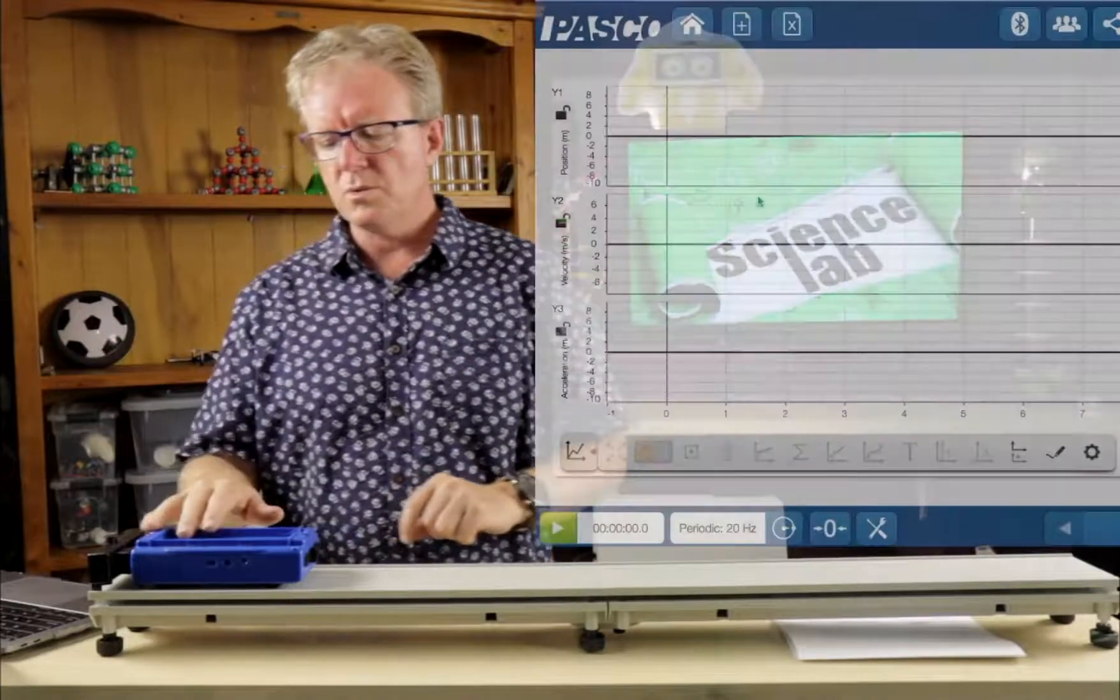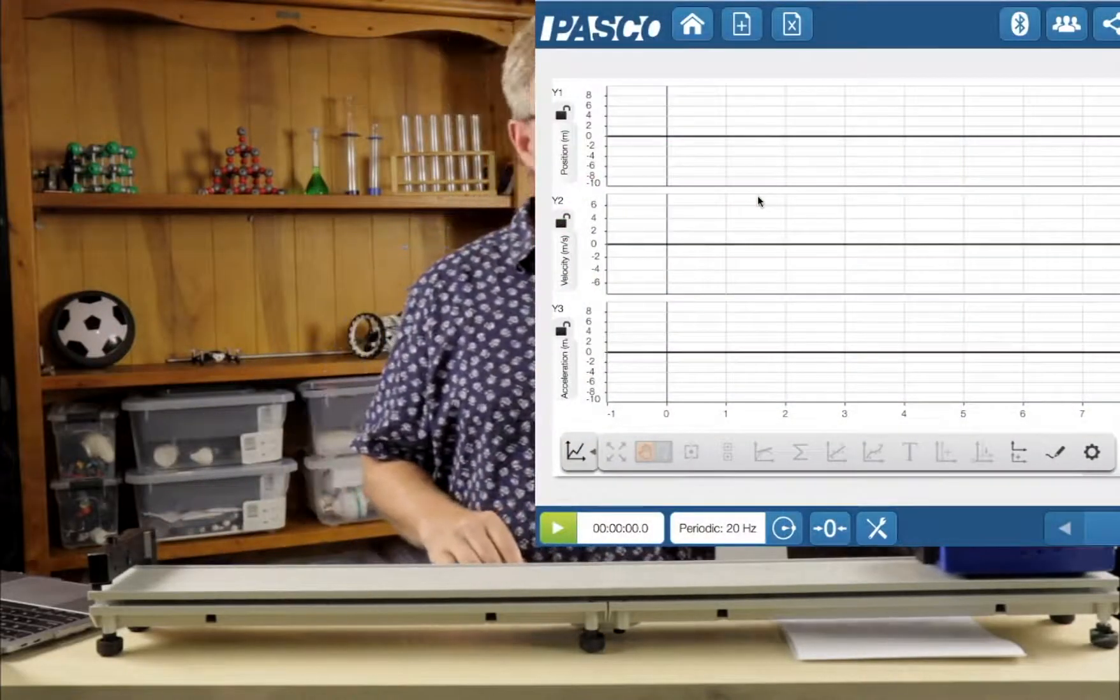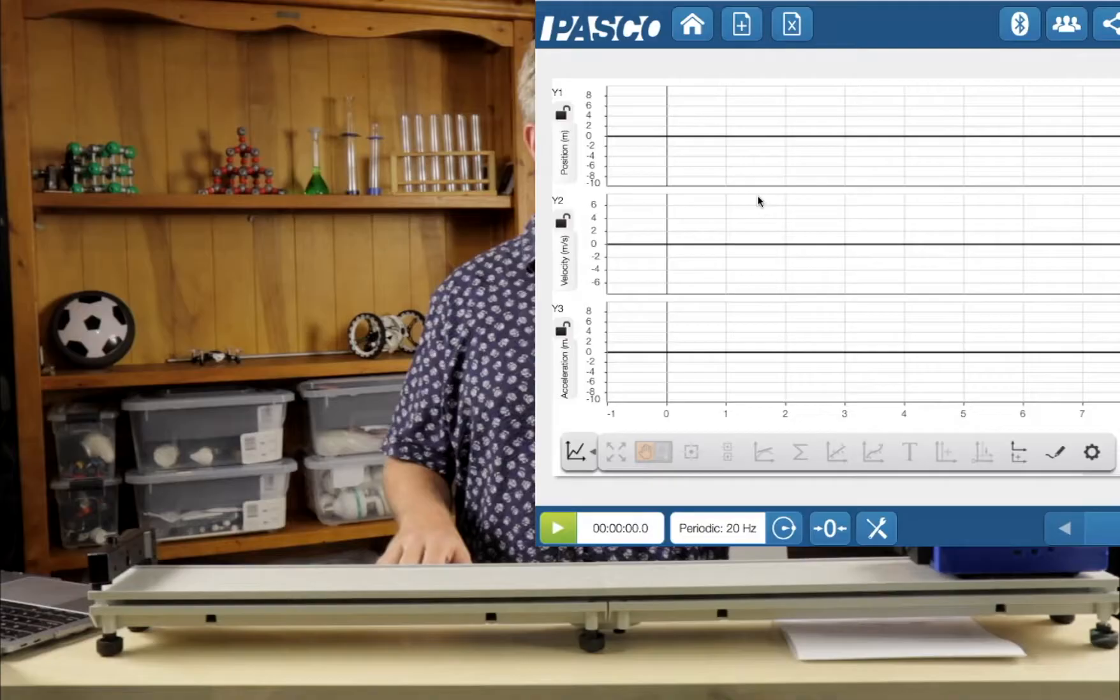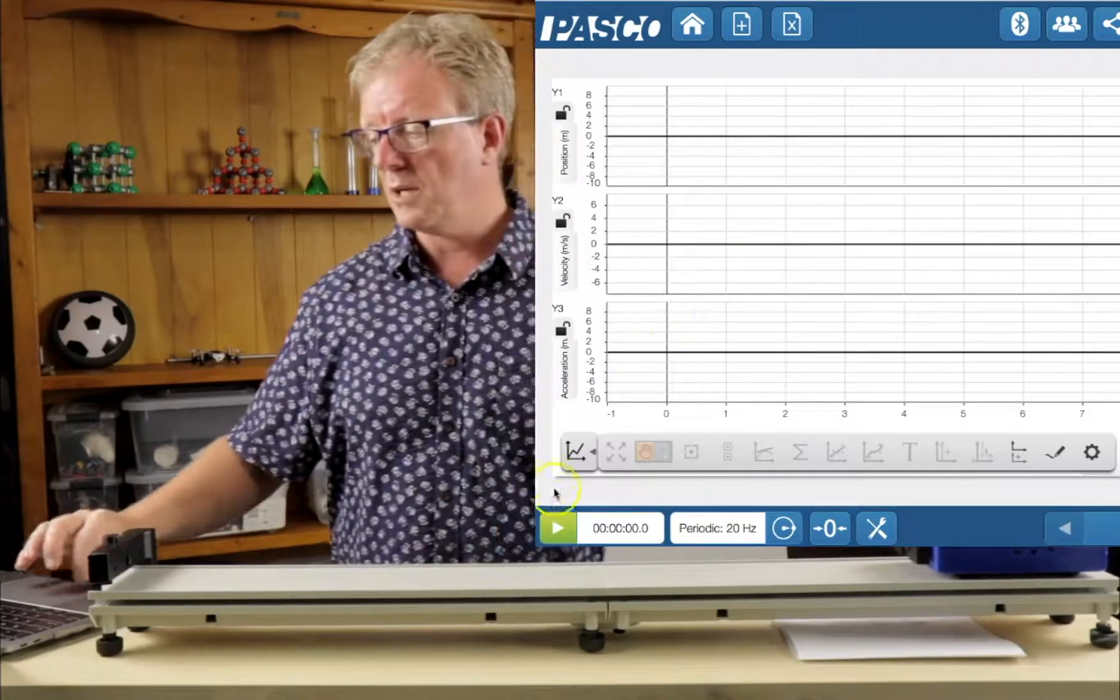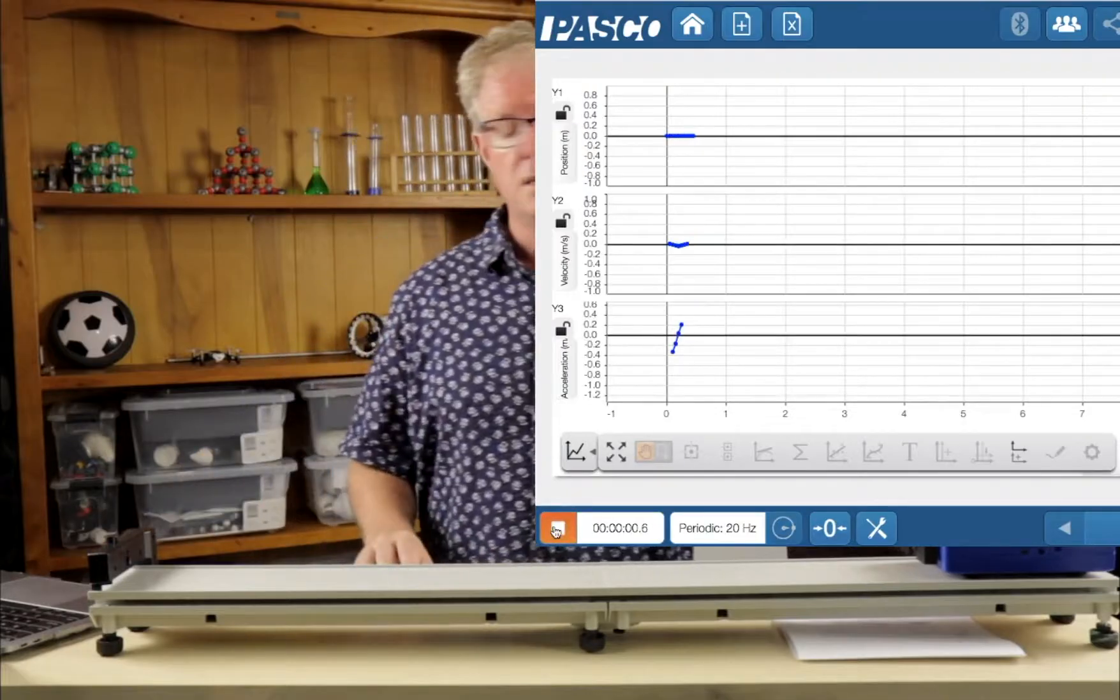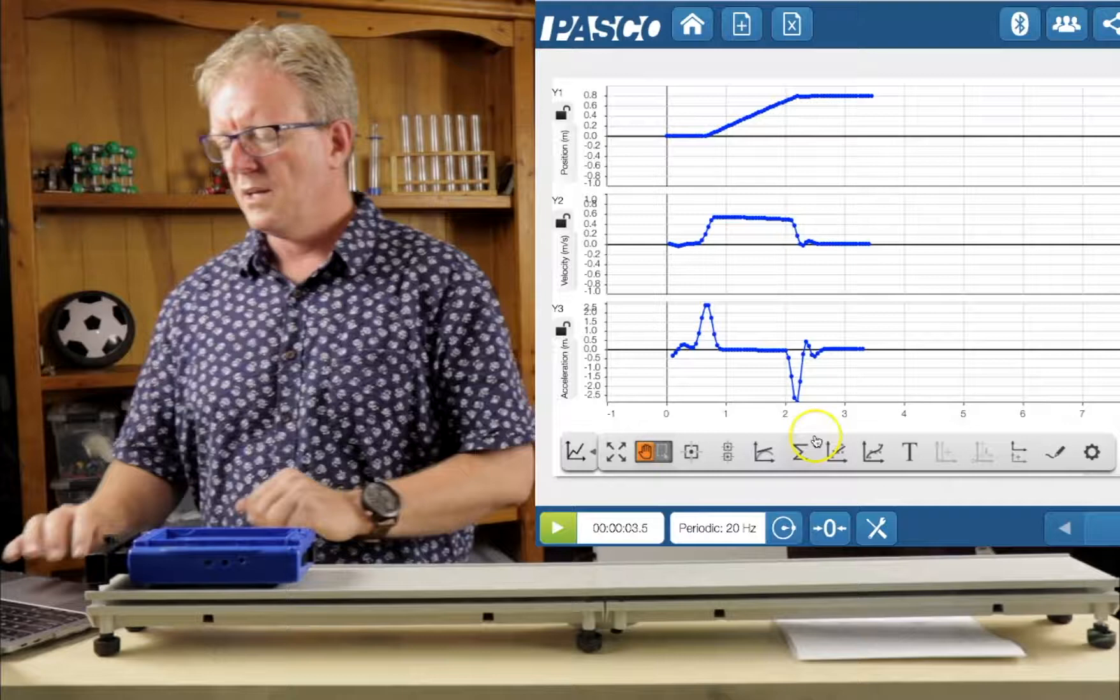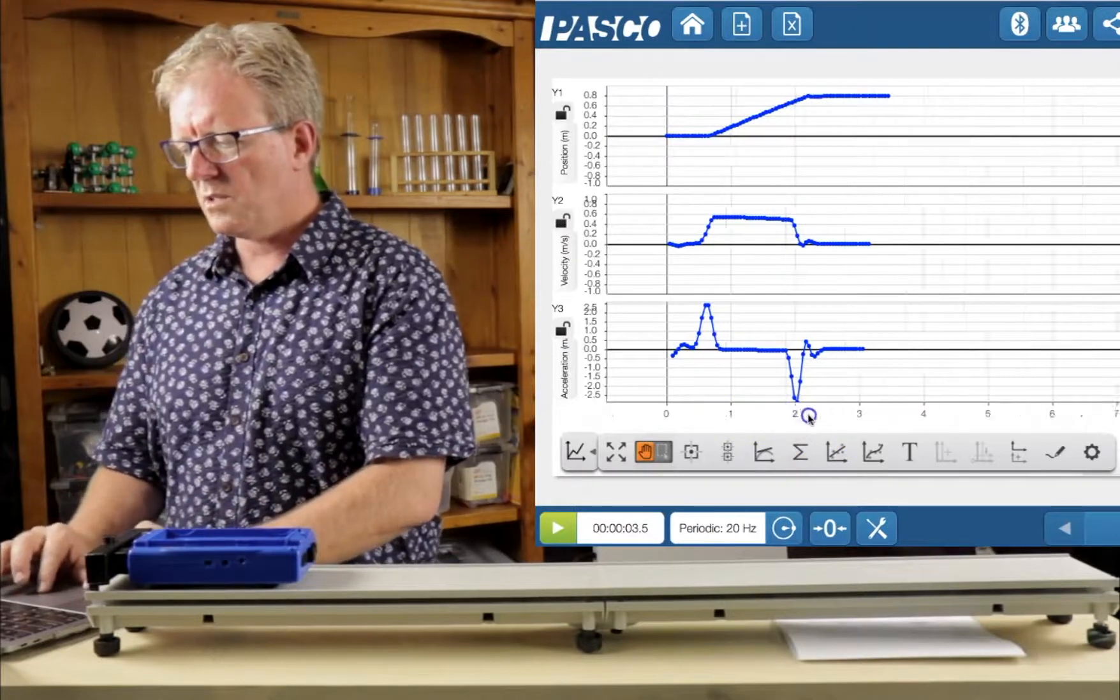So what I'm going to do is I'm going to turn it on in a sec and record the data, just trying to do constant velocity across and we're going to see what graphs we get. Here we go. Press it on. Press stop.